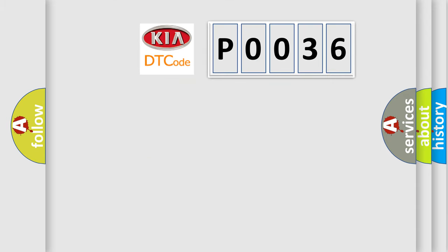So, what does the Diagnostic Trouble Code P0036 interpret specifically for KIA car manufacturers?